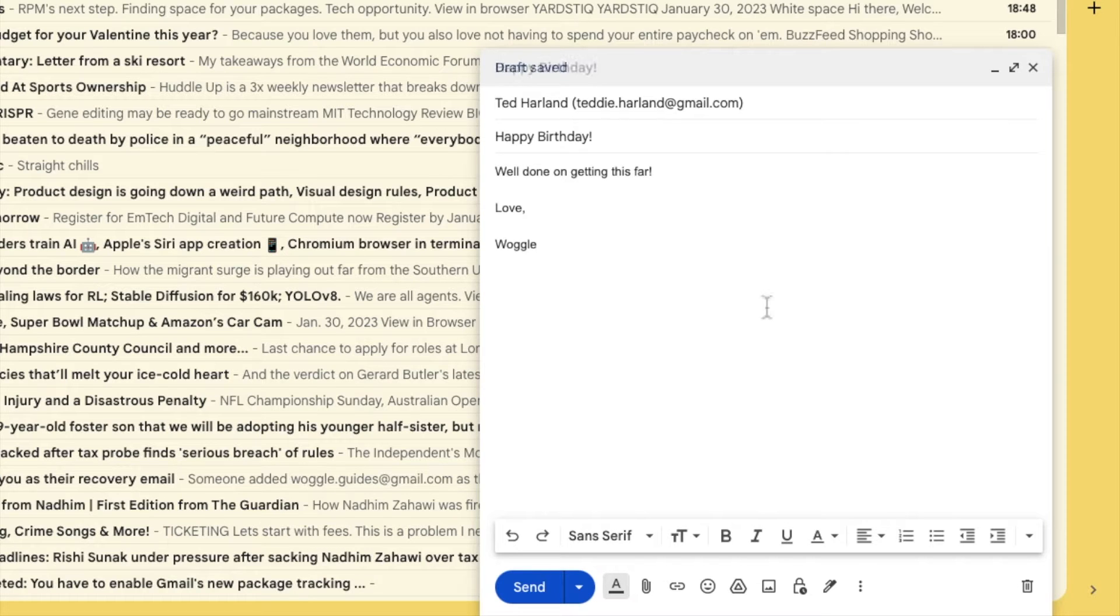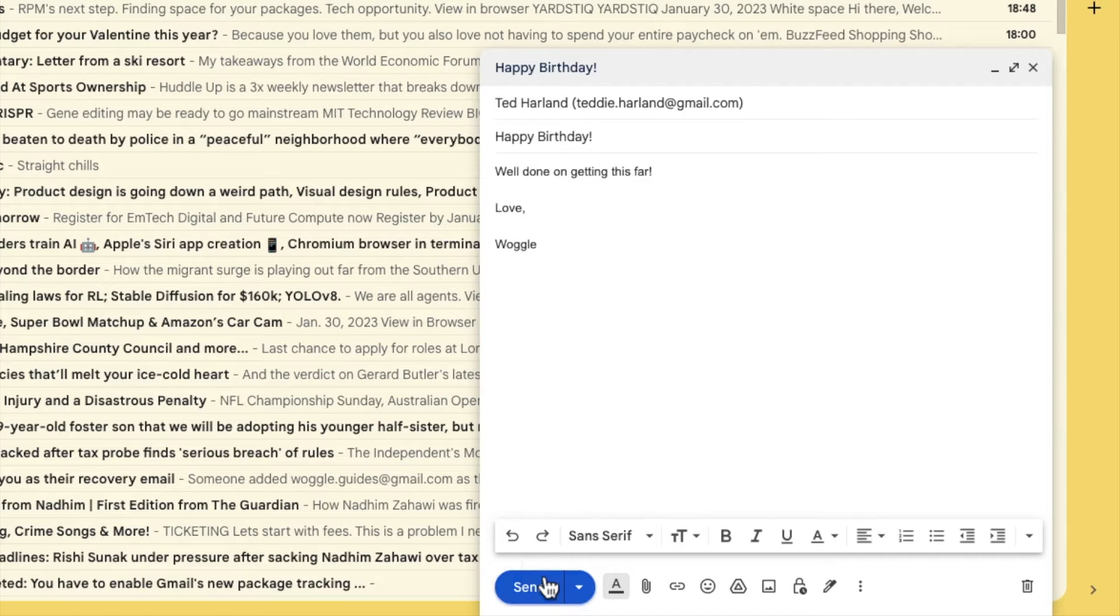Now if I want to send this email straight away I can click on the large blue send button to do that.